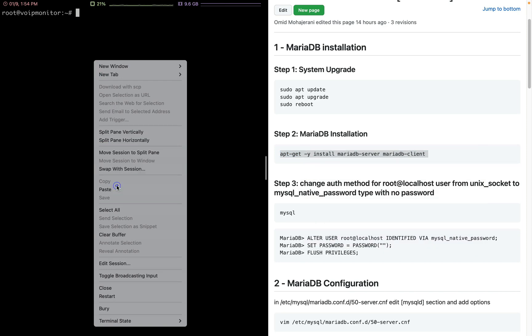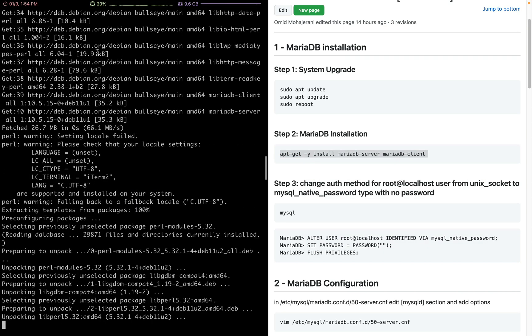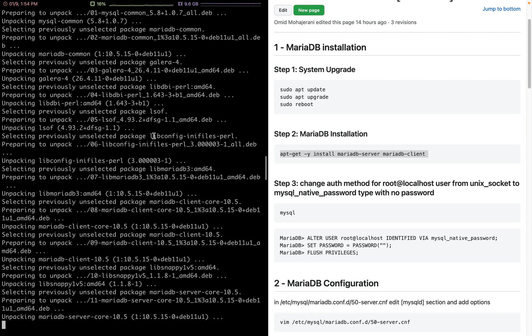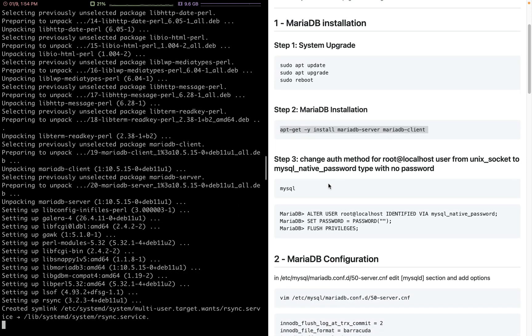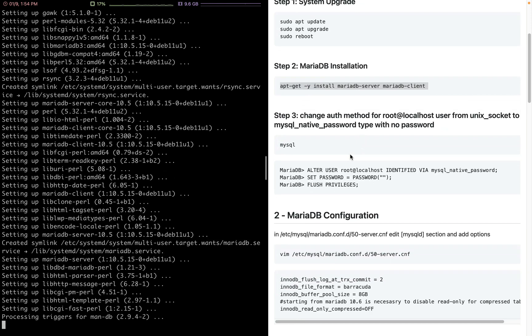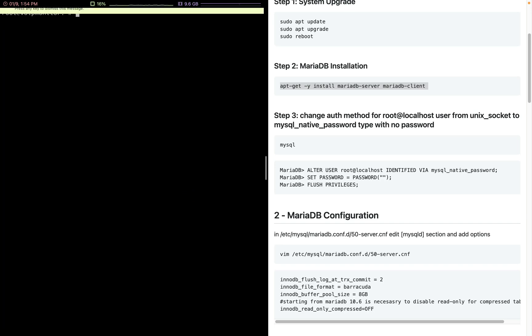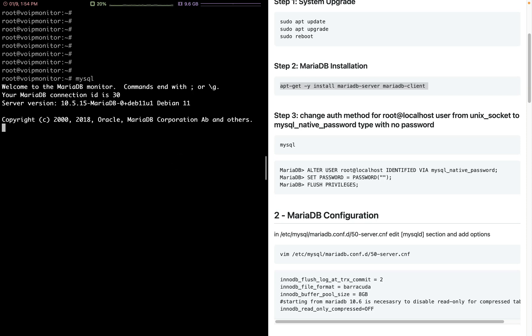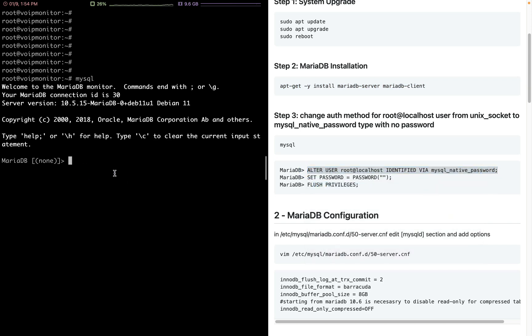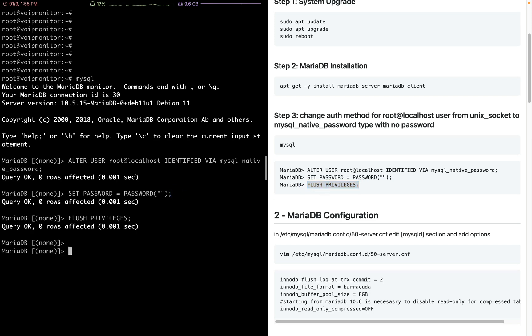I have already connected to my Linux box, the droplet that I created in DigitalOcean. MariaDB is installed. Let's connect to MySQL and here we want to change the authentication method. Just copy paste the commands as I have here in my document. We change the authentication method for root, flush privileges, and now we can exit.